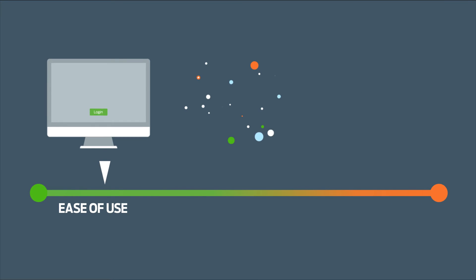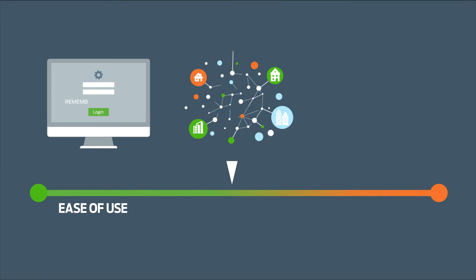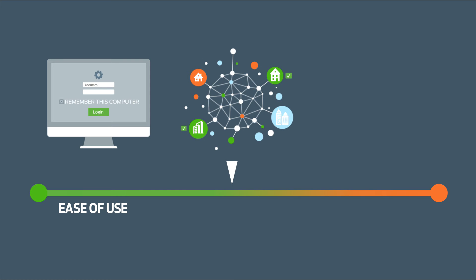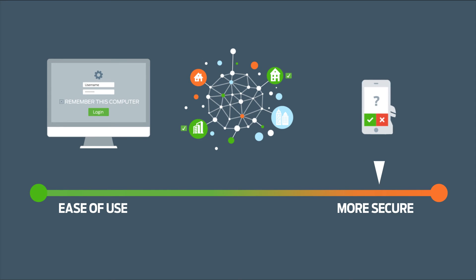Make logging in even faster with trusted devices and networks. Control your users' experience by restricting what kinds of authentication methods they can use.